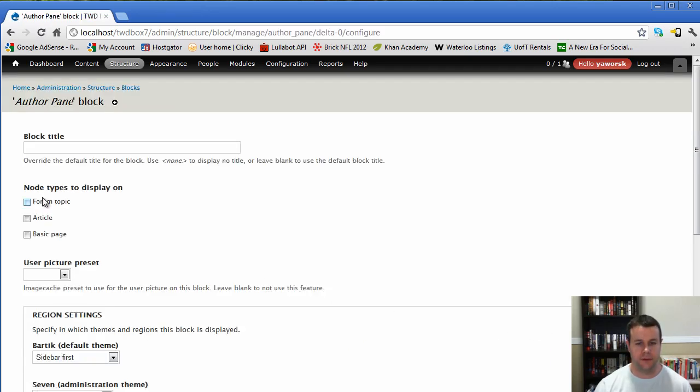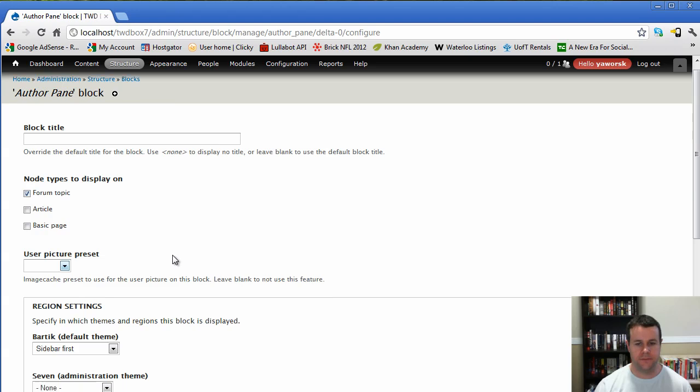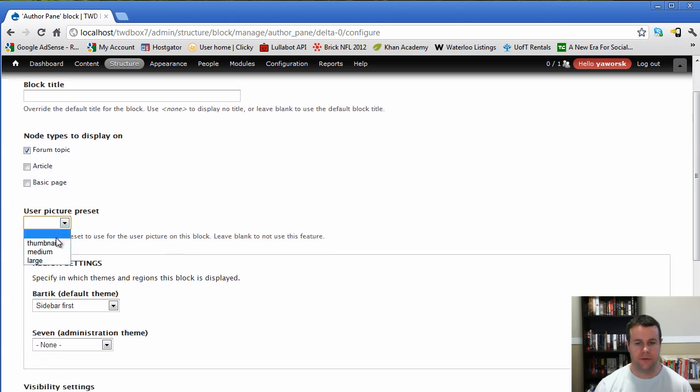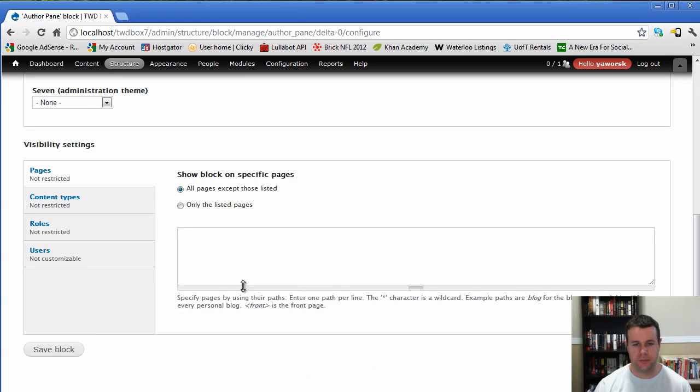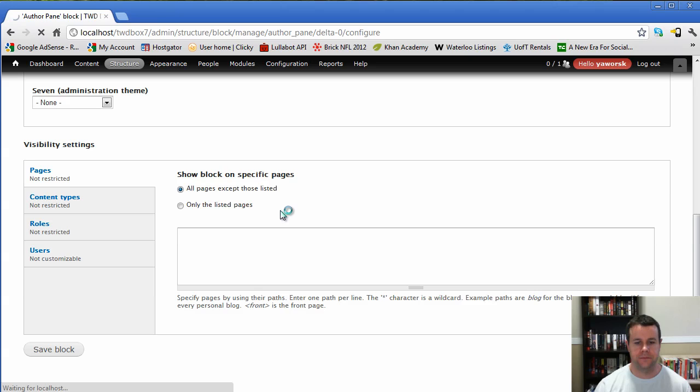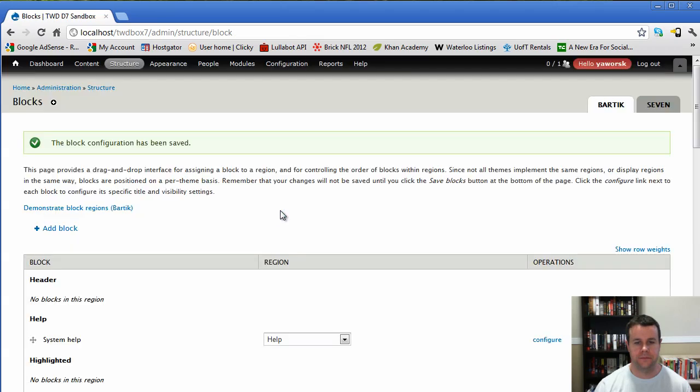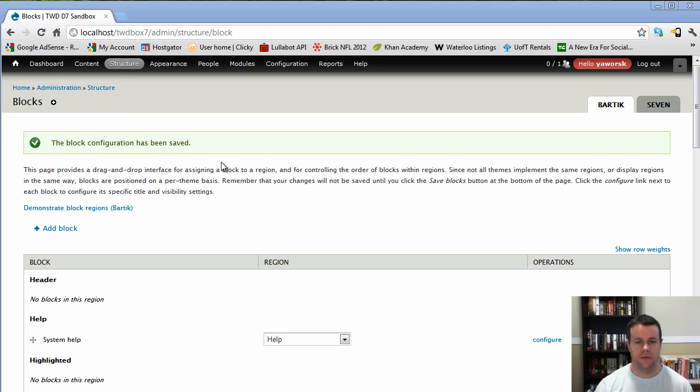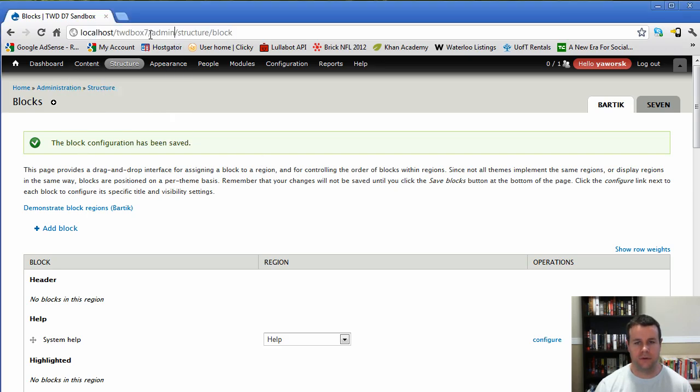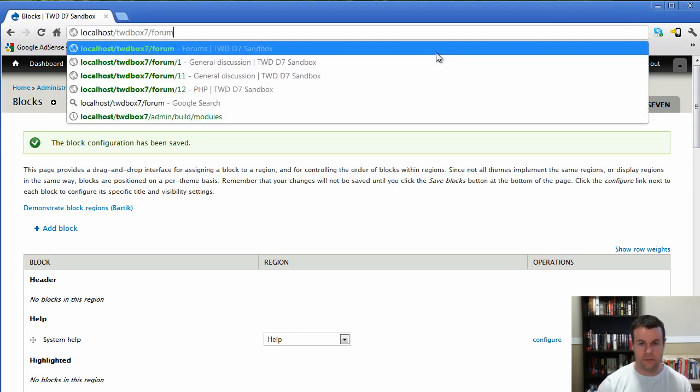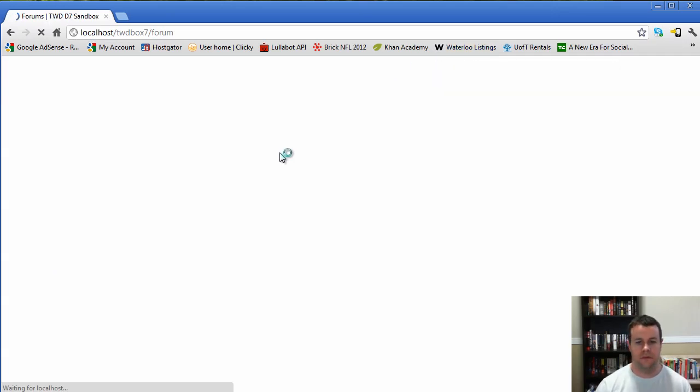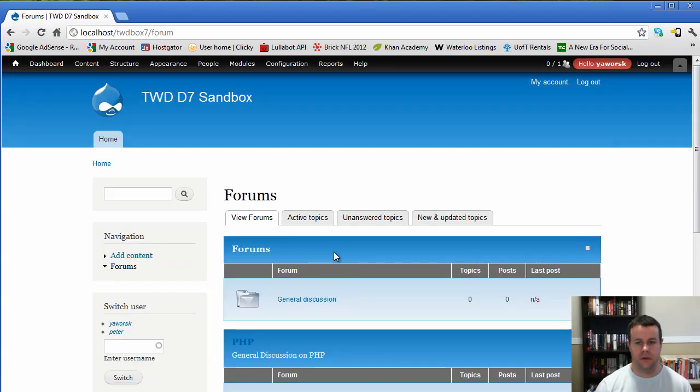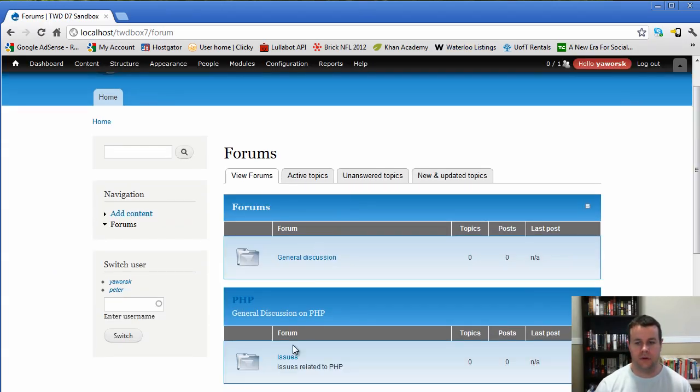So with that saved, if you scroll down, we're going to go to configure, and we've got to choose which node types we're going to show it on. So we're only going to show it on forum topic, and we'll use the thumbnail for the picture preset. I actually don't have a user picture set up, but you'd want to use that if you're going to use your user images. So with that saved, let's go to our actual forums.